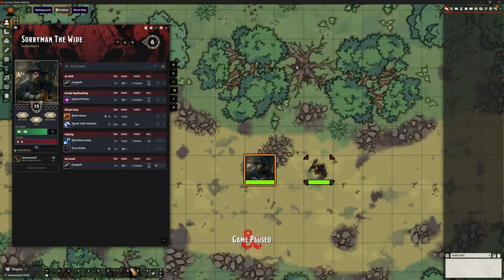Hello, welcome back. This is the Clay Golem. This is Foundry VTT version 12 and this is our automation series.